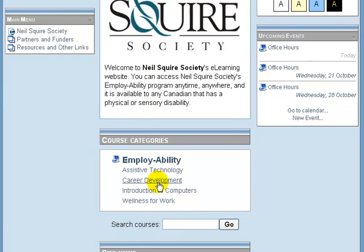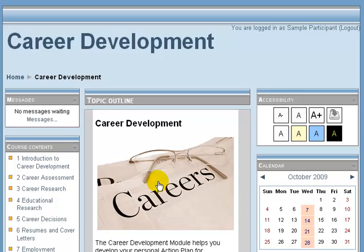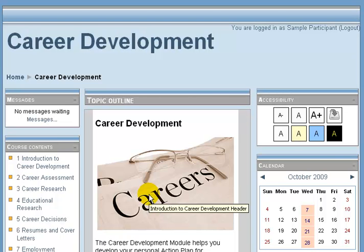For the purposes of this demonstration I will enter the Career Development course. When in Moodle there are blocks on the left and right-hand side. Those will be explored in greater depth in subsequent presentations. Your primary coursework comes down this middle pane.